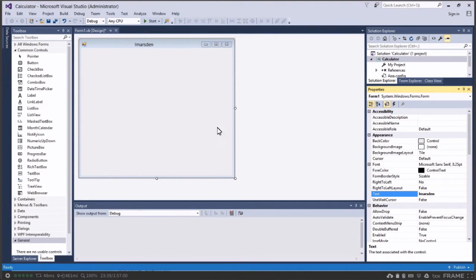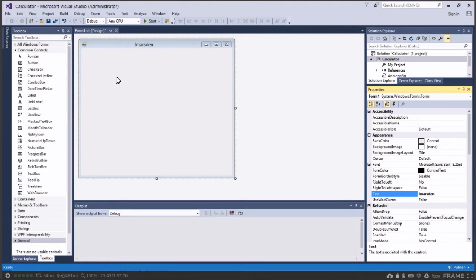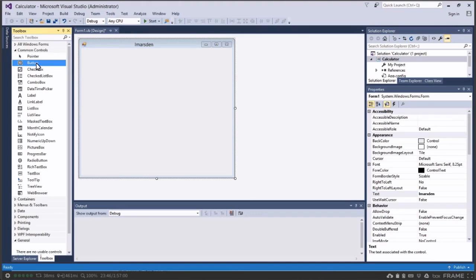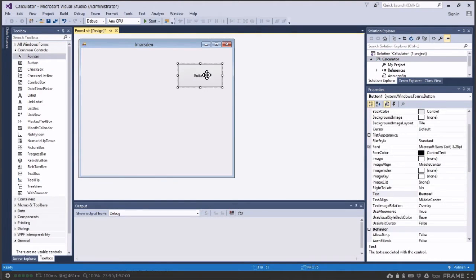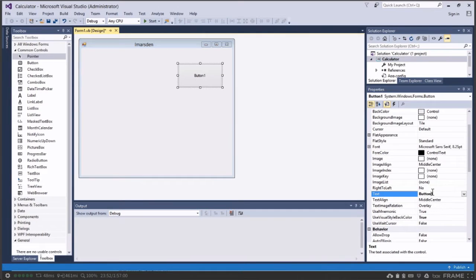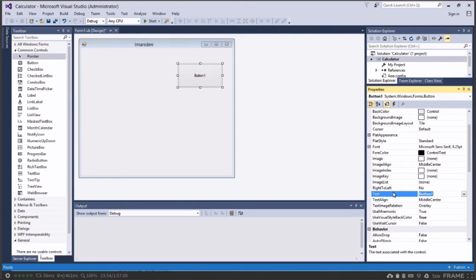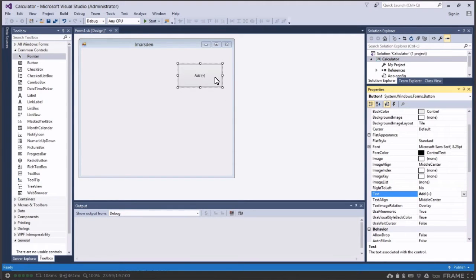Now once we've done that we can then start laying some elements out on our stage. Well one of the first things we're going to need is a button. The button is going to enable us to run our program. So I'm going to draw a button on the stage and we're going to go to its text and we're going to change this to Add and then in brackets I'm going to put the plus sign.